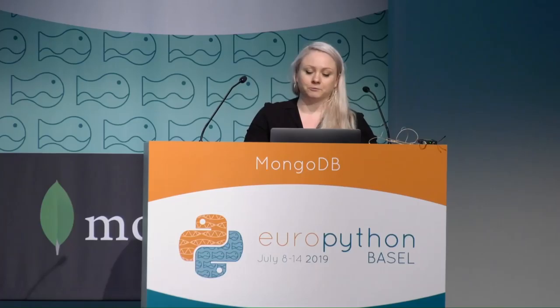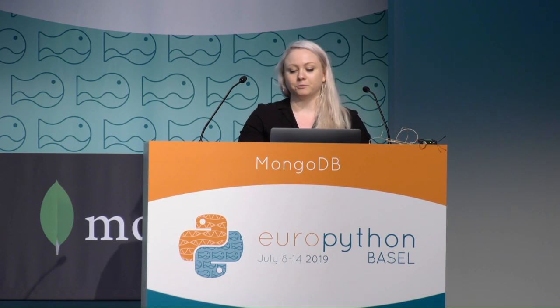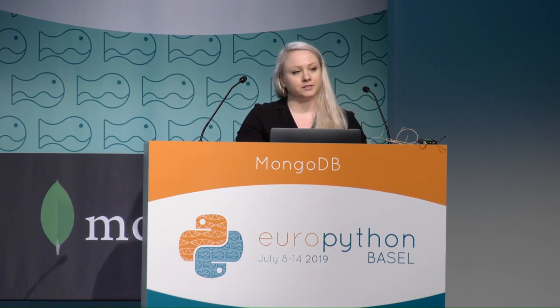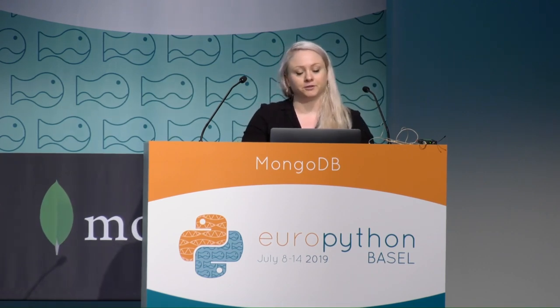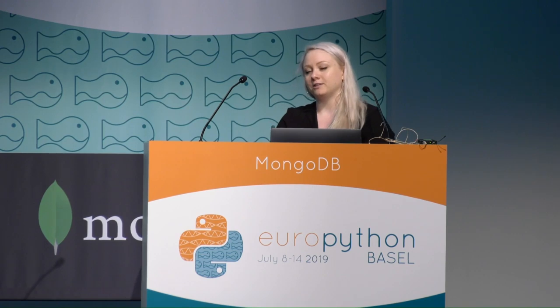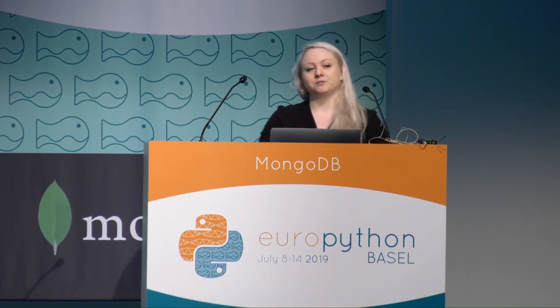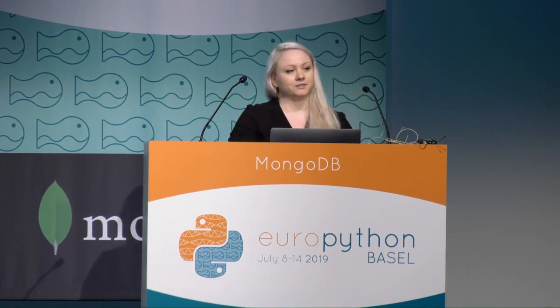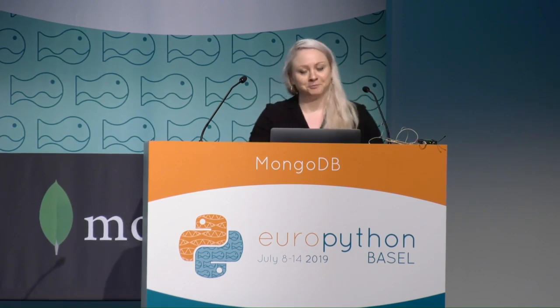And lastly, I am one of the global leaders of PyLadies, which is a mentorship group for women and friends to help increase diversity in the Python community. I brought a lot of stickers with me, so if you want a PyLadies sticker, you can find me.